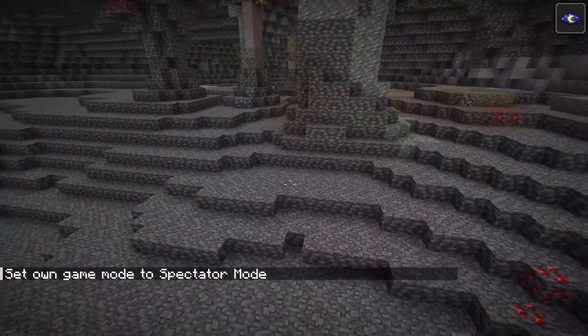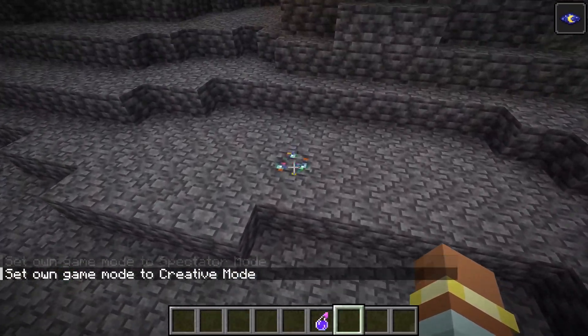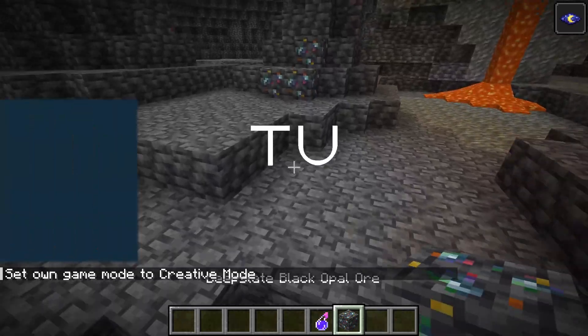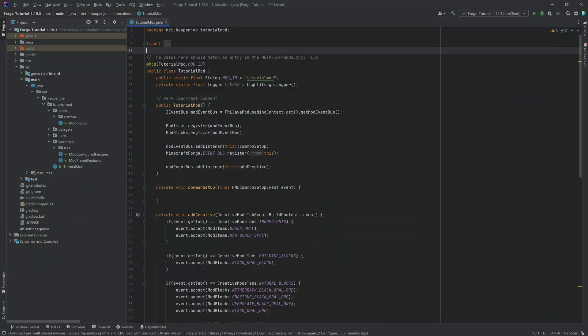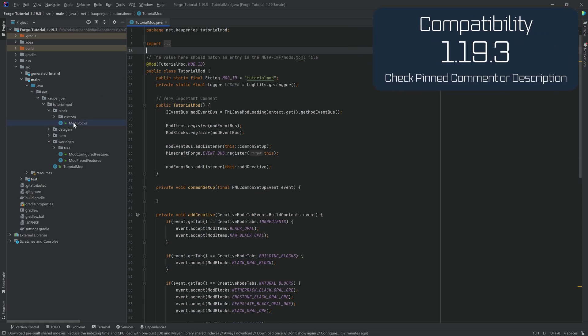Deep beneath the mountain, we'll add Custom Ore Generation to Minecraft 1.19.3. In this tutorial we're going to be adding Custom Ore Generation for our ores.